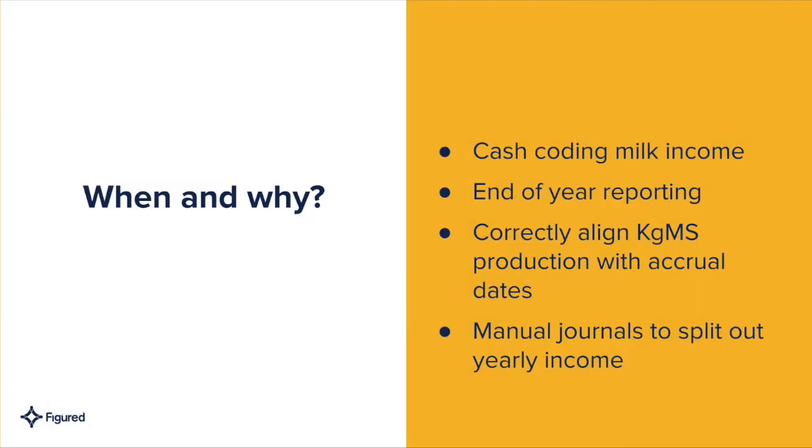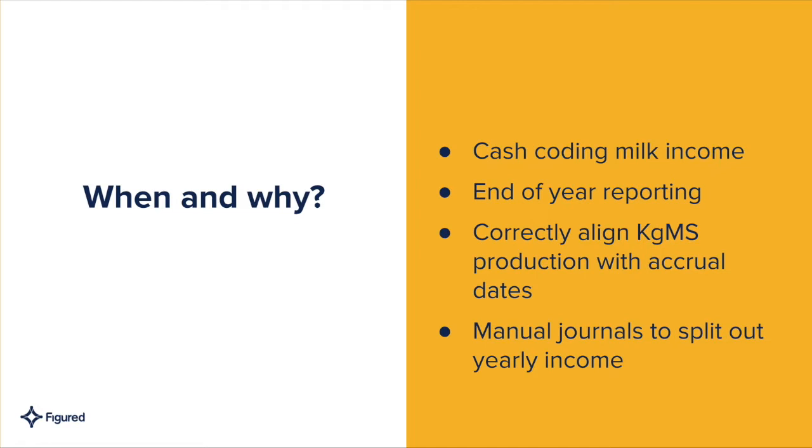So when and why would we want to use this tool? We'd use this if we're cash coding milk income, so that means our cash and accrual dates are the same throughout the year. As we're being paid a month after the milk was actually produced, we're going to have to run some accruals to make sure that accrual transaction actually aligns with when the milk was produced.